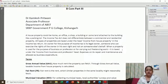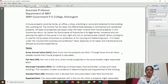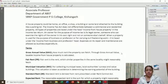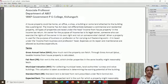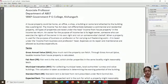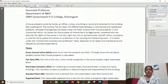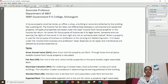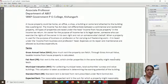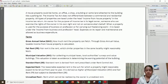There are certain terms which we use. I will tell you these words before we do the practical portion. The first term is Gross Annual Value (GAV). How do we arrive at the house property income? The property's gross annual value is a key starting point.